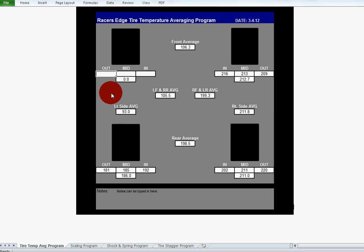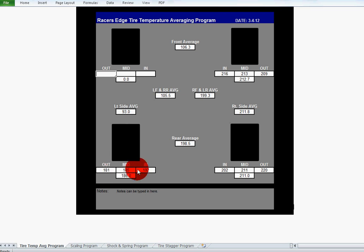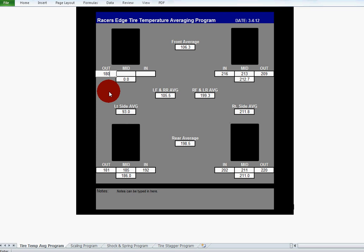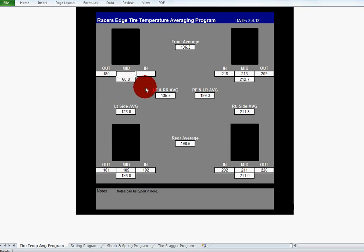If you guys aren't doing this, this is something very critical in setups that you need to be doing. I've got three of these already pre-filled in. You just type the numbers in the three boxes, inner, middle, and outer. So you can watch the numbers change as I type these in. Let's just use 180 in this one for example, and then 185, and we'll make it simple and go 190 here.